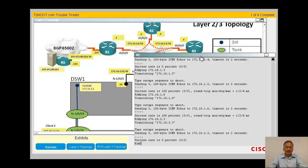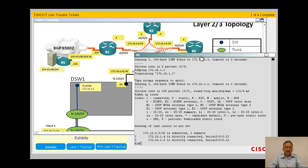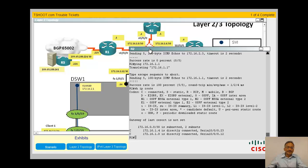Can I ping the local interfaces on R2? The local interface responds — so nothing wrong with the interfaces. That means something is wrong with the routing. Let me do a show IP route at R2. You only see C and C two routes — directly connected interfaces — there are no dynamic routes.